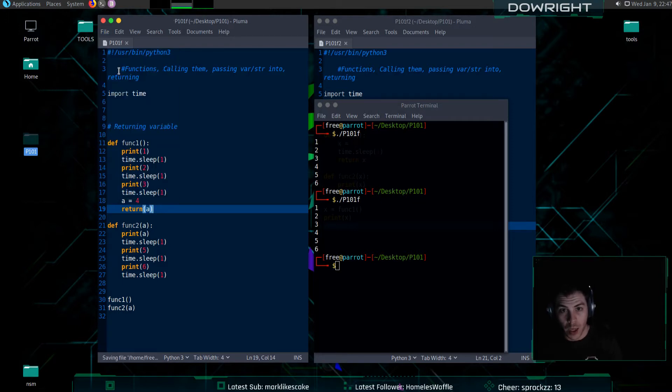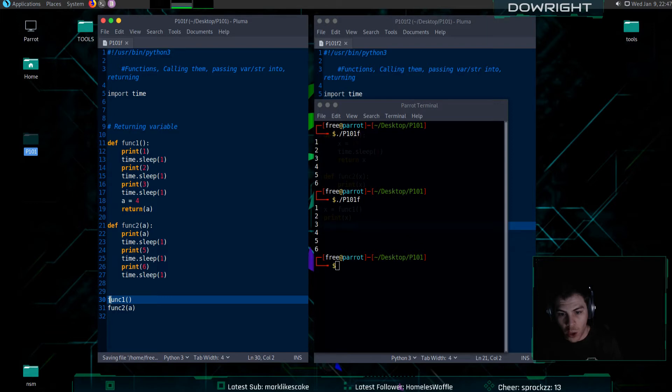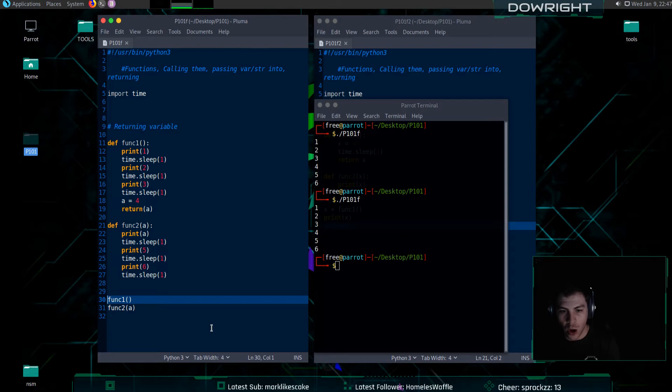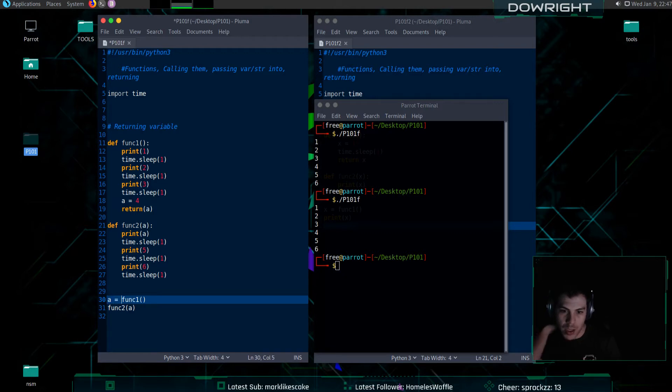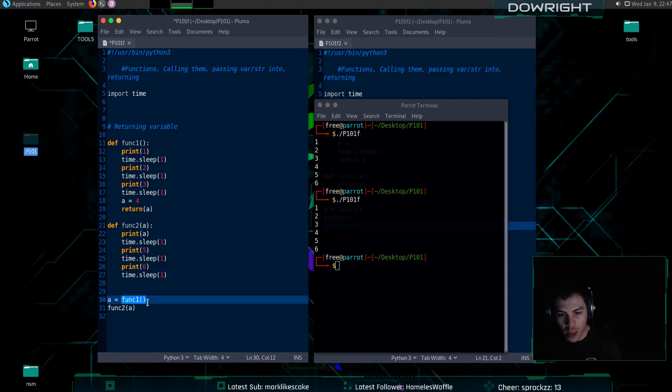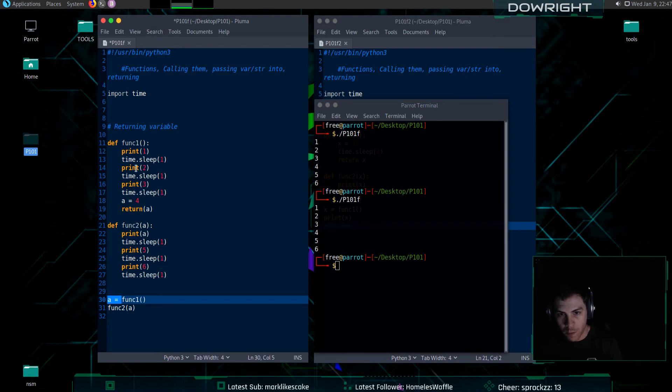Also, when you return something, just like the sending and receiving end, this needs to know that it has to receive something and assign it something as well. So, I'm also going to just keep it consistent and make that a. I am going to run this and this a equals is basically saying whatever returns from that function will be assigned to the letter a.